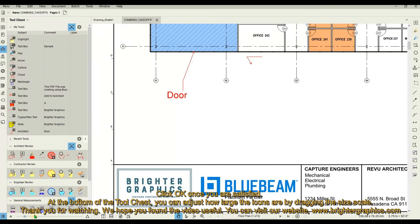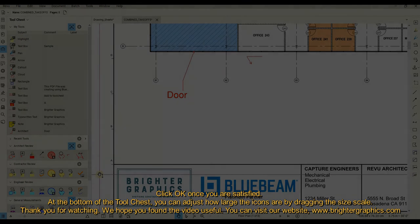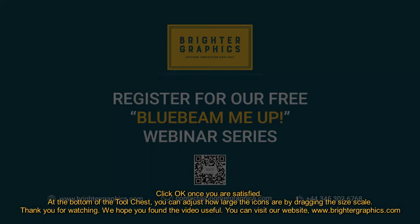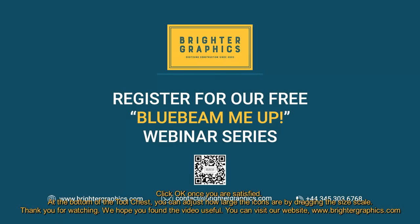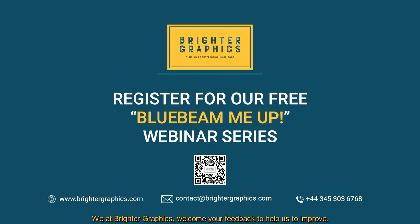Thank you for watching. We hope you found the video useful. You can visit our website, www.brightergraphics.com, for more videos in the How-To series and all things Bluebeam Review. We at Brighter Graphics welcome your feedback to help us improve.